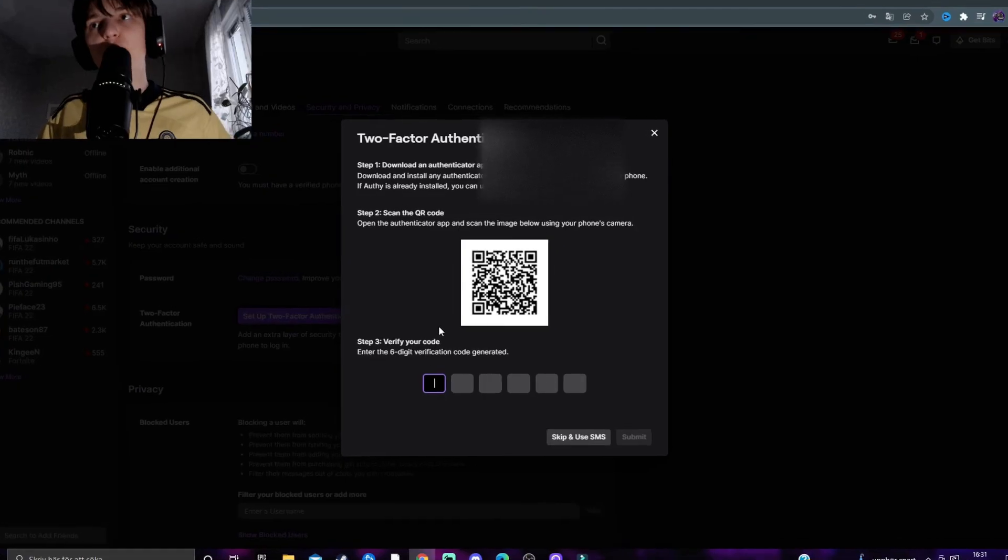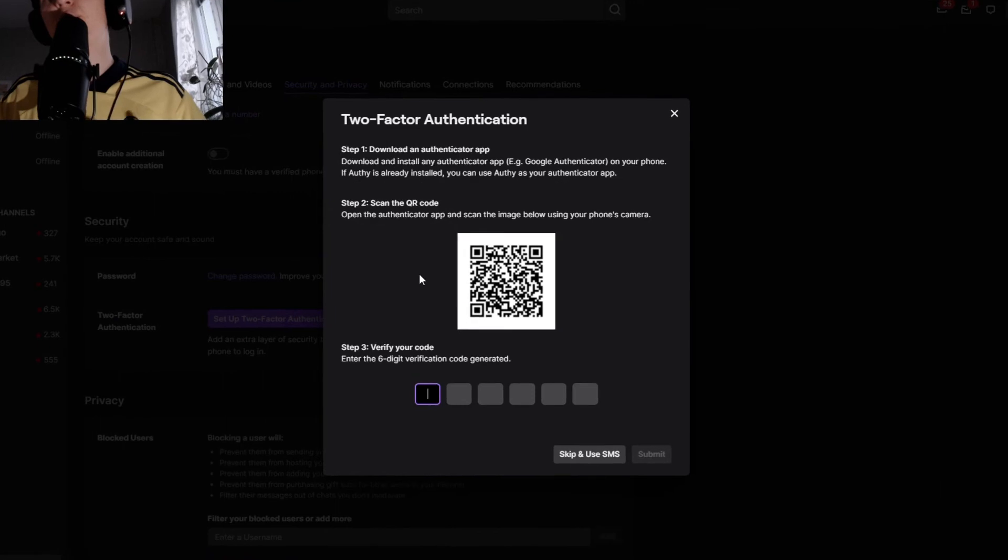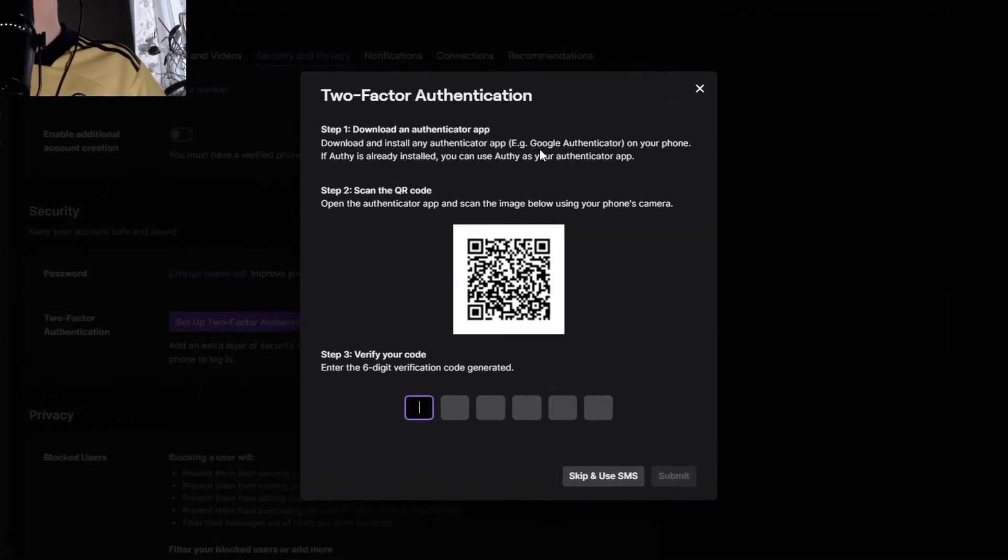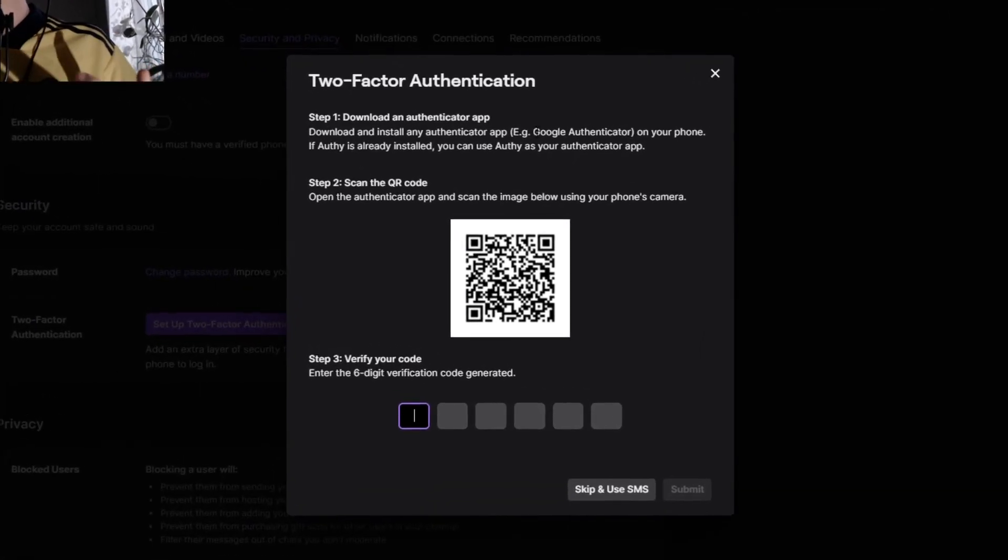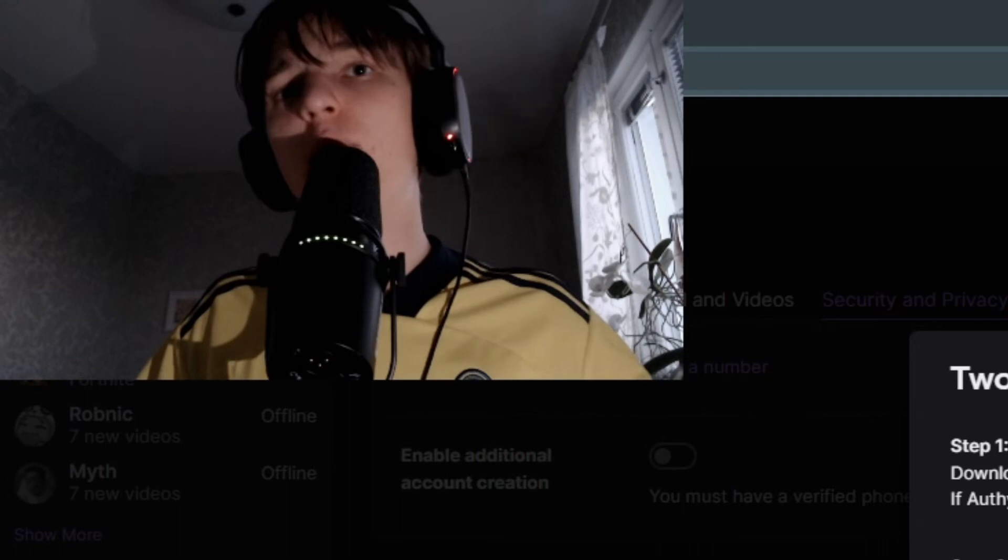You'll also get the option to use a two-factor authentication app like Google Authenticator, but I'm not going to show you how to do this.